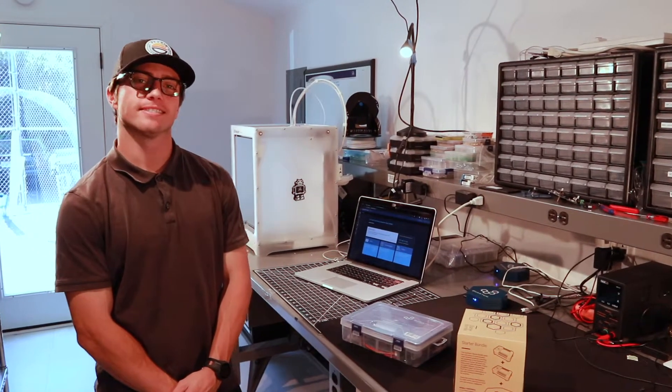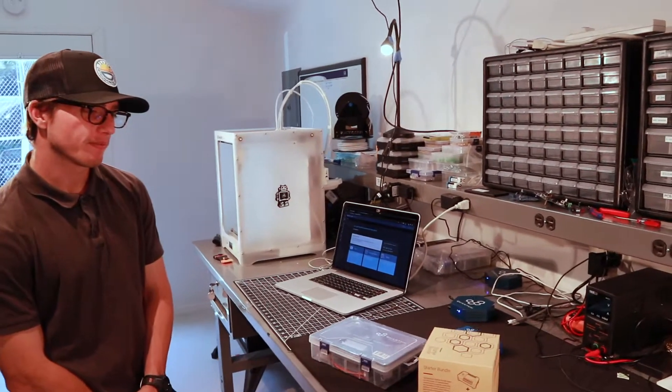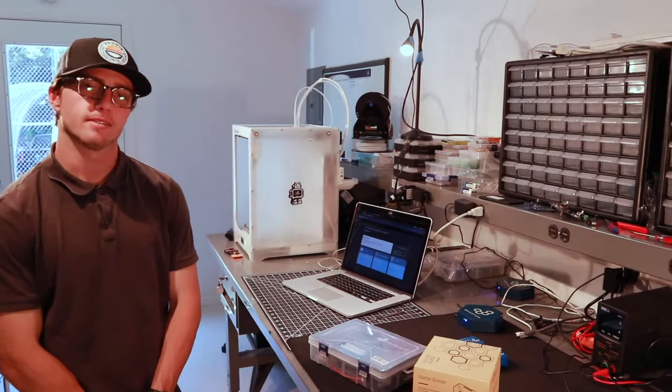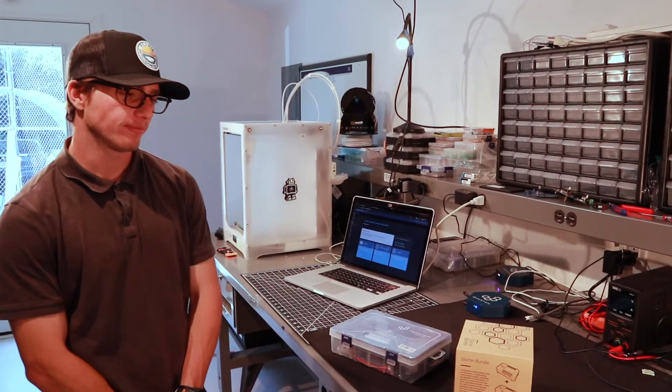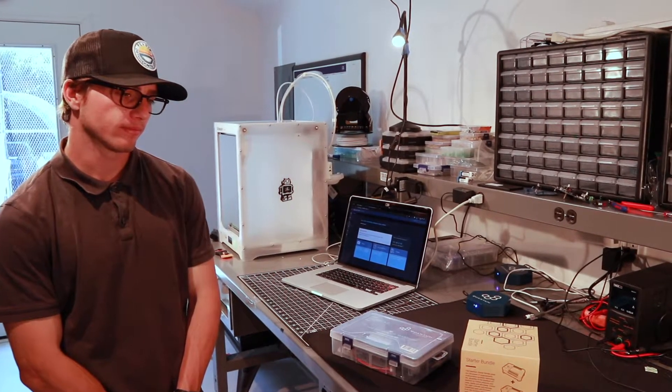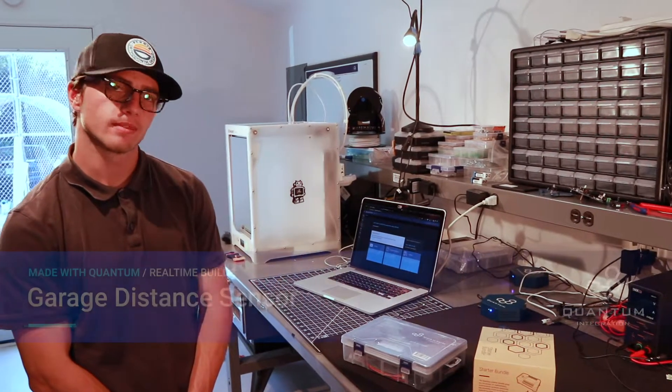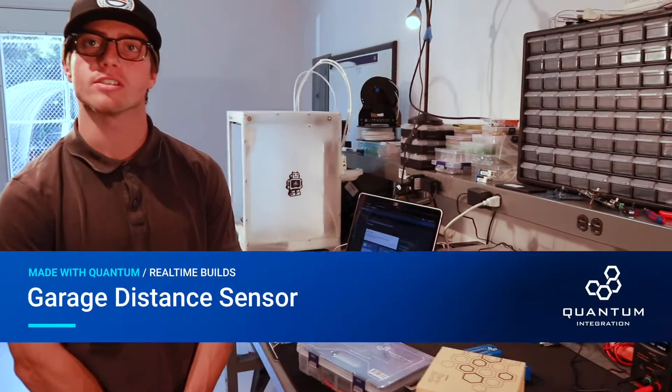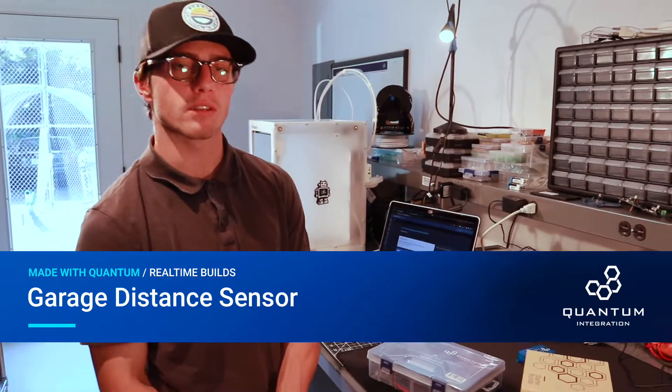All right, what's up guys? We got episode number two of Made with Quantum and Christian is going to show us what today?